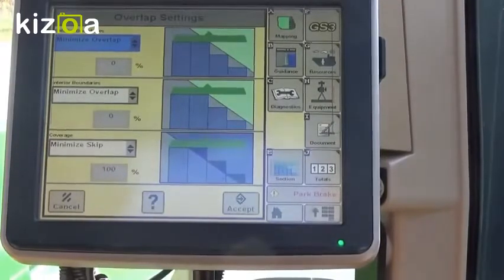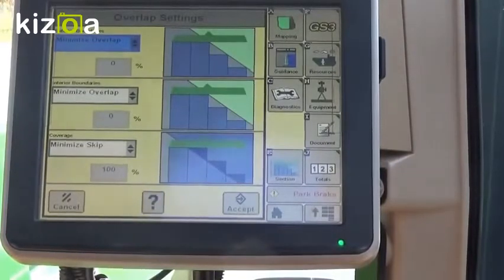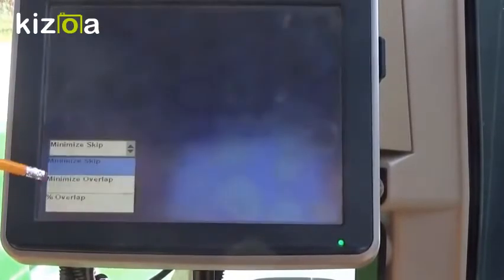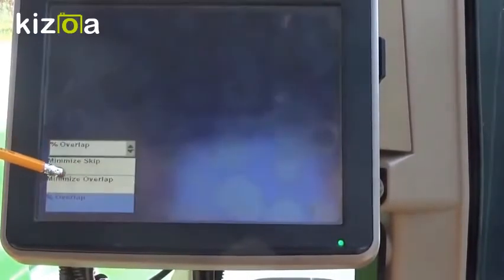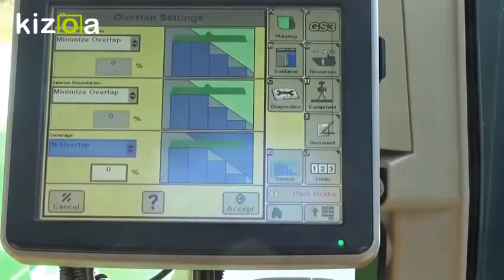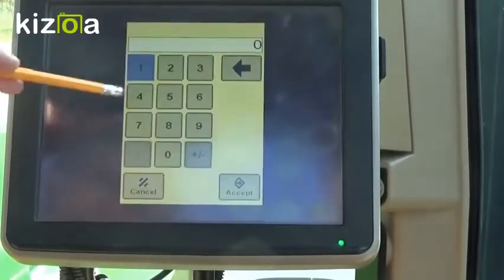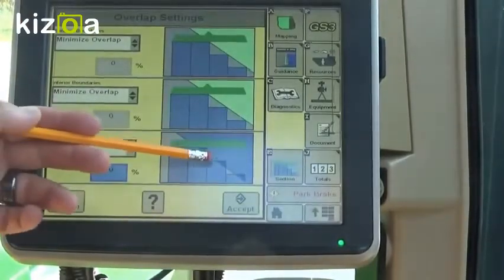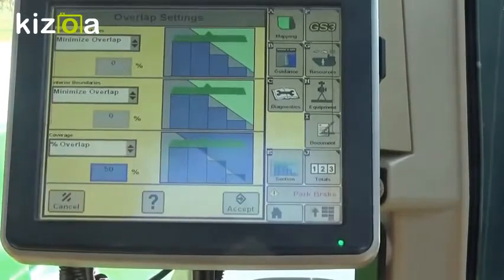And then for coverage, depending on what chemical we're spraying, if we need to make sure that we get a good kill, then we would make sure we do minimize skip. If we have a really hot fungicide or something like that and it's going to burn with double coverage, we might want to back that off to minimize overlap. We can do a percent overlap anywhere in between — zero puts you at more of that minimize overlap, 100 would be minimize skip. We can do something like 50, anywhere zero to 100, to help even out our coverage.